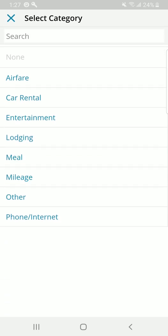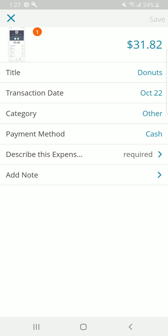Under category, you can see these are some pretty self-identifying items. Airfare, you're going to have a receipt. Car rental, you're going to have a receipt. Entertainment, you're going to have a receipt. Lodging, meals, mileage, whatever. We'll cover that one in a moment. Phone, internet. I'm going to call this other simply because this was actually Donuts for not even my client, but one of my co-workers' clients.